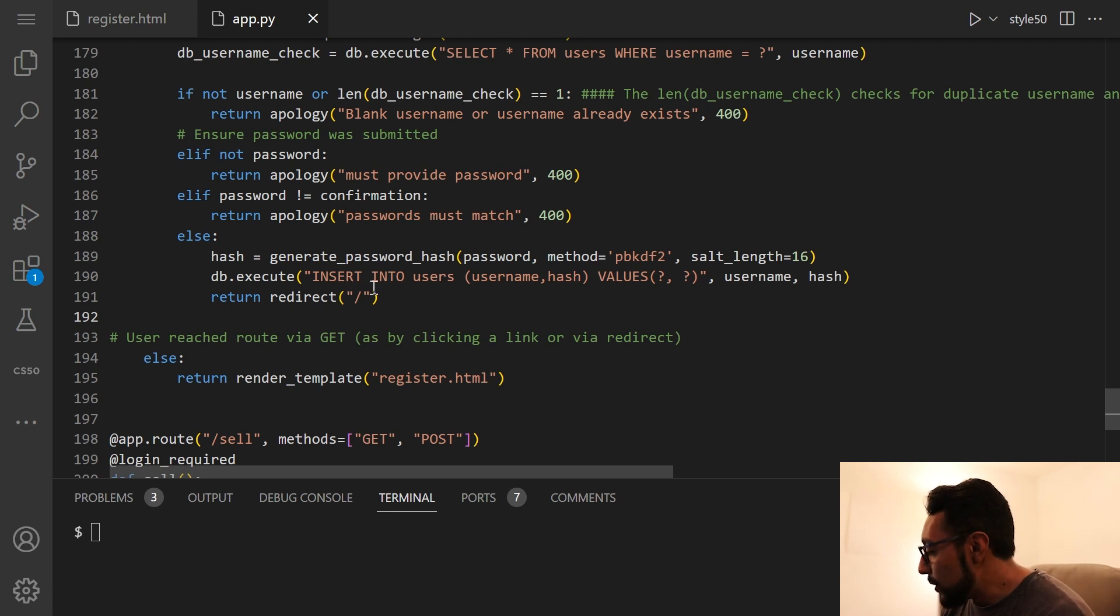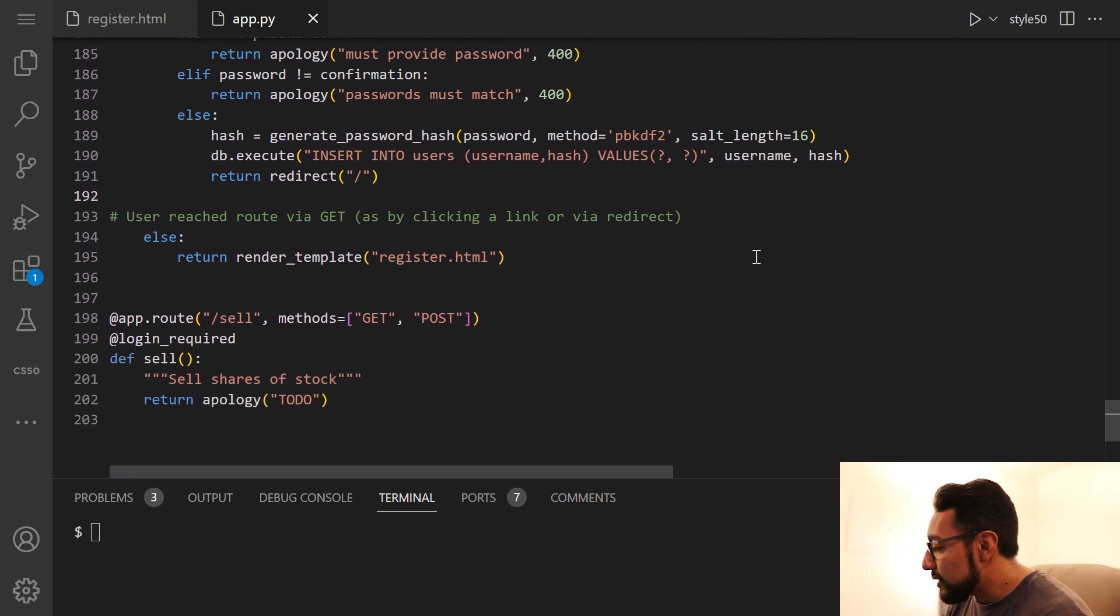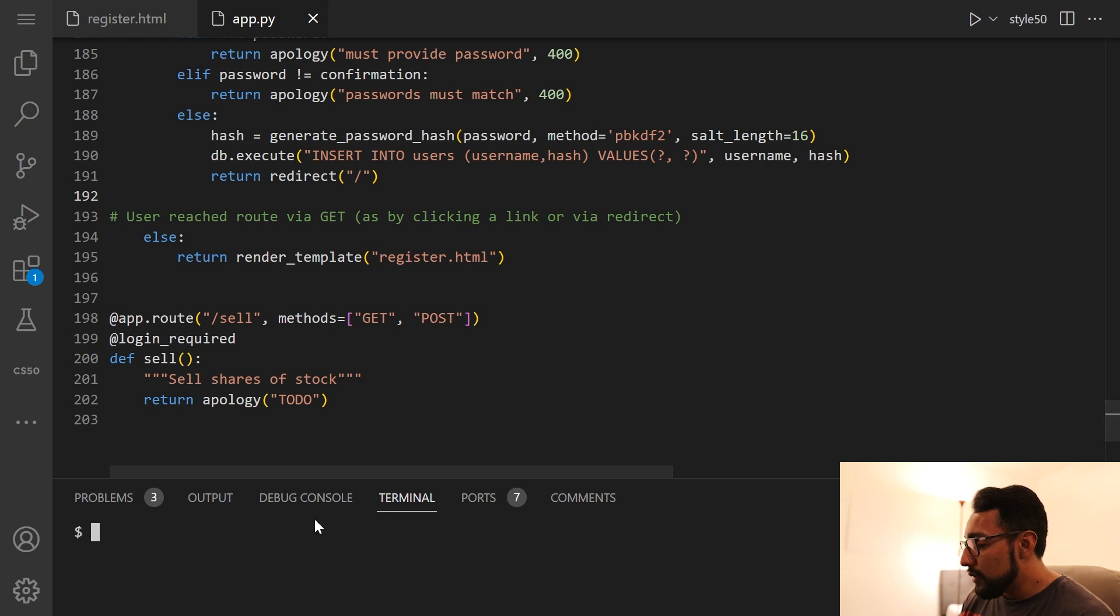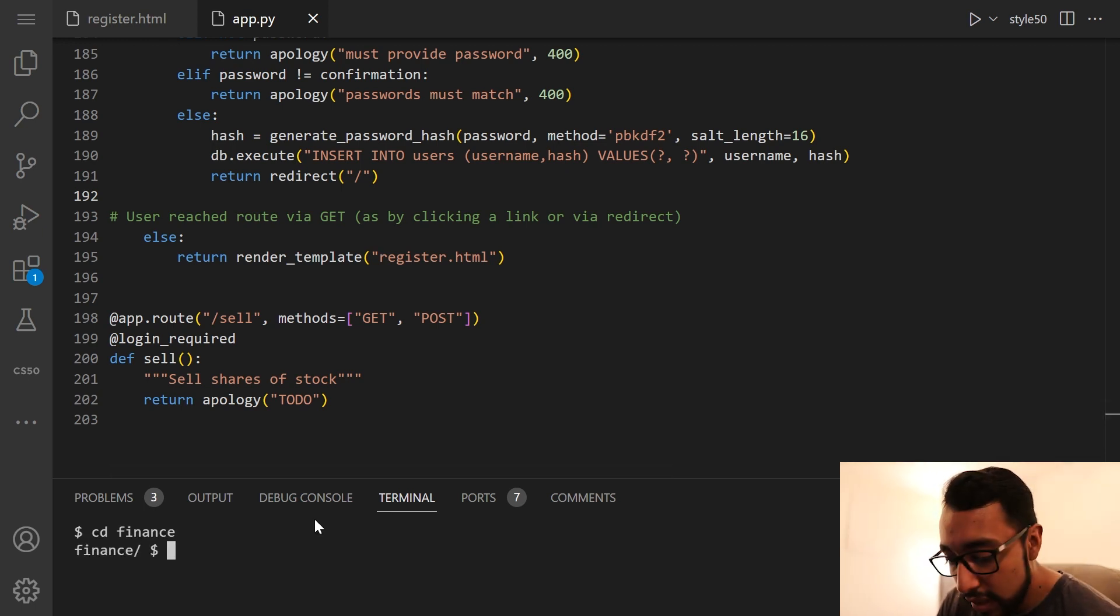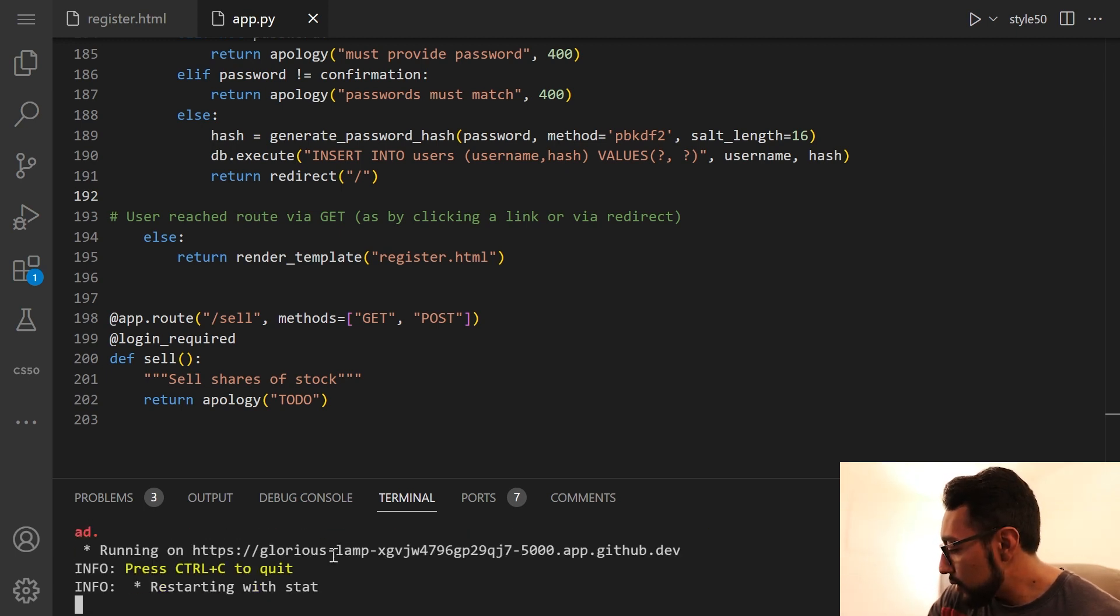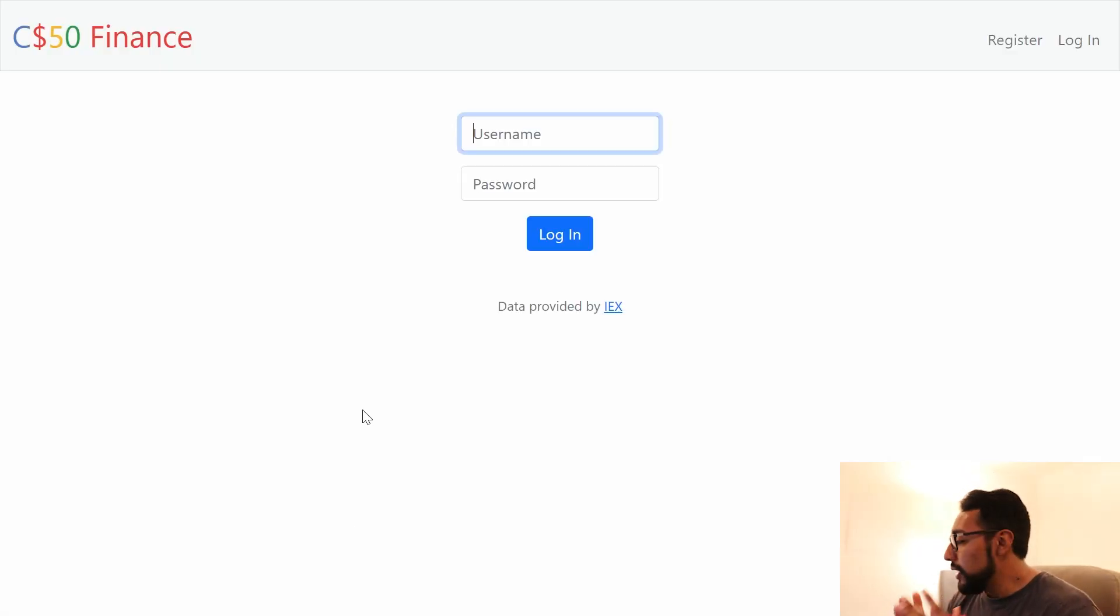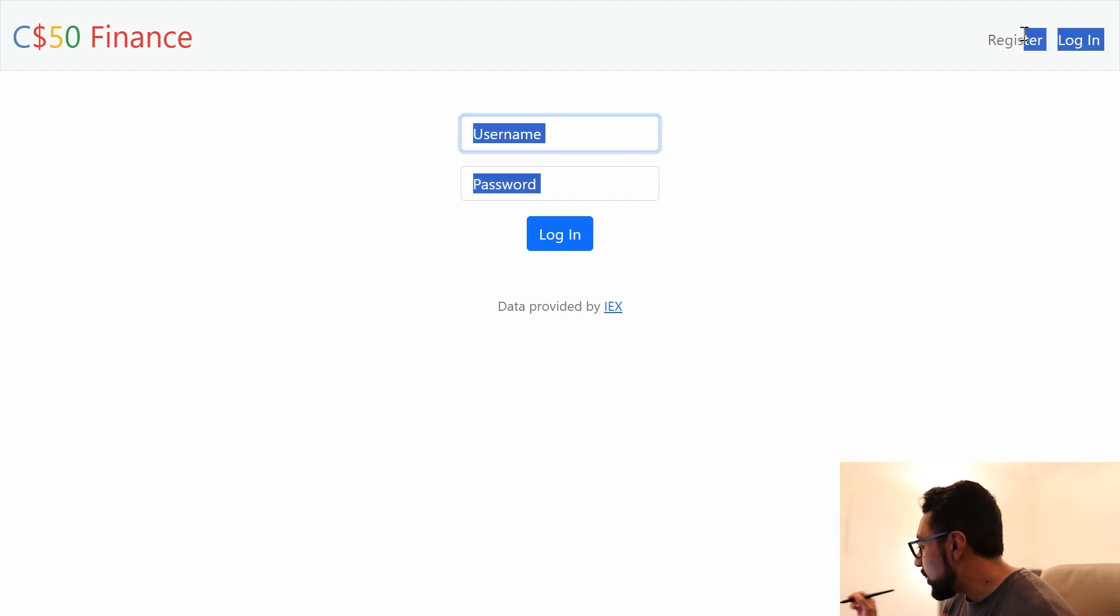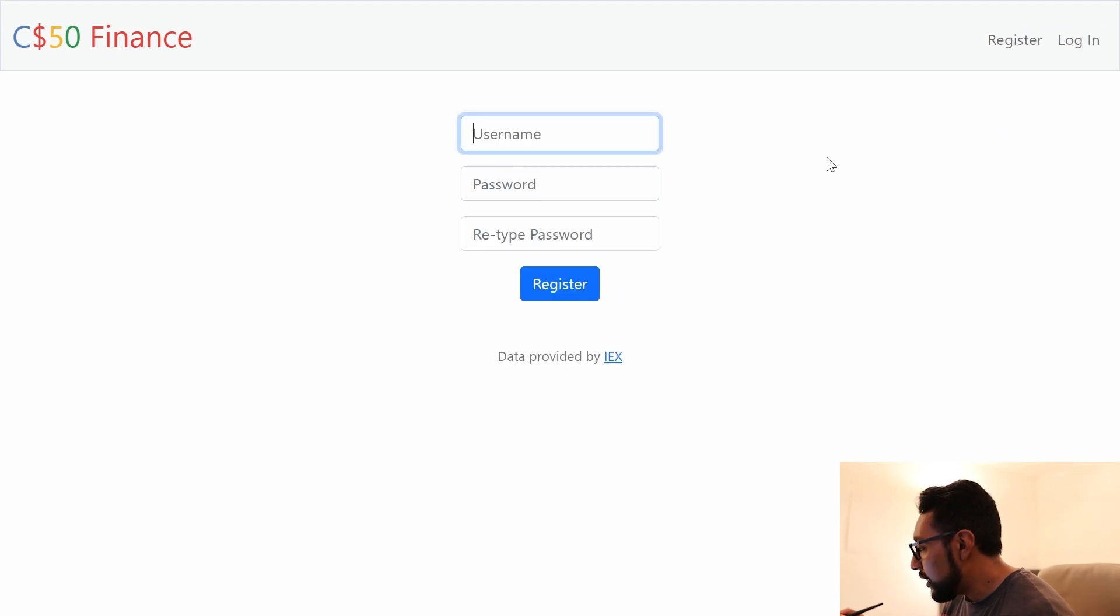And then we want to basically insert that username and hash into the user's table in the finance database. And then we want to redirect. But if it's not post, then we just want to render the template register. So let's go and take a look how that looks right now. So cd finance, and then we're going to do flask run. So this is the homepage of our web app. And let's go ahead and go to register and try to register for an account.